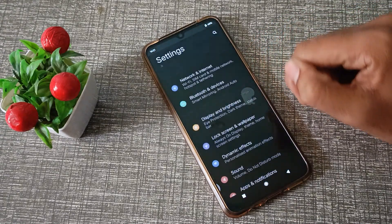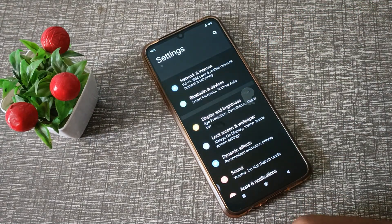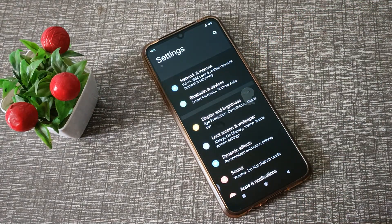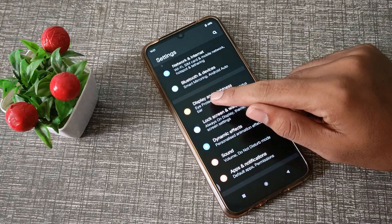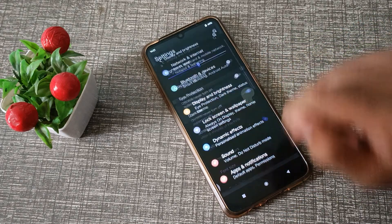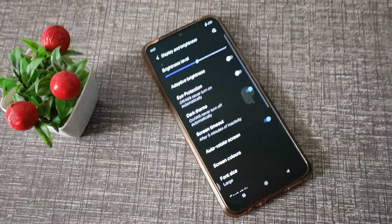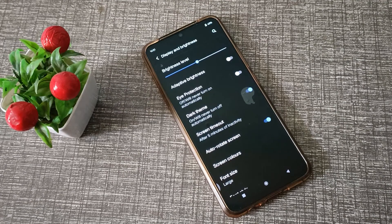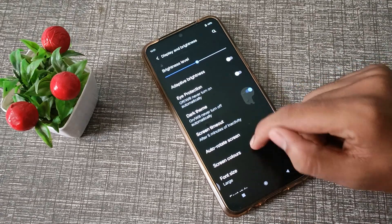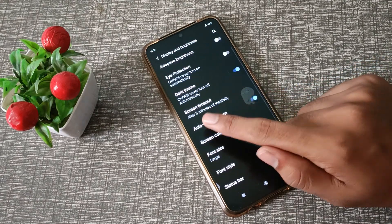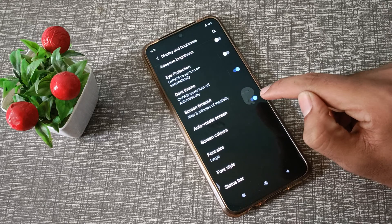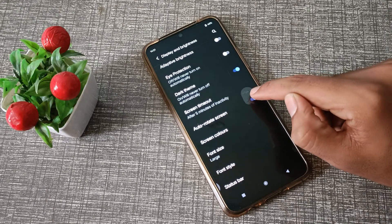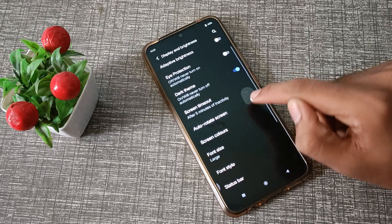First of all, open your phone settings. Go to Display and Brightness settings. Scroll down and you can see here the Auto Rotate Screen option — it is currently on.